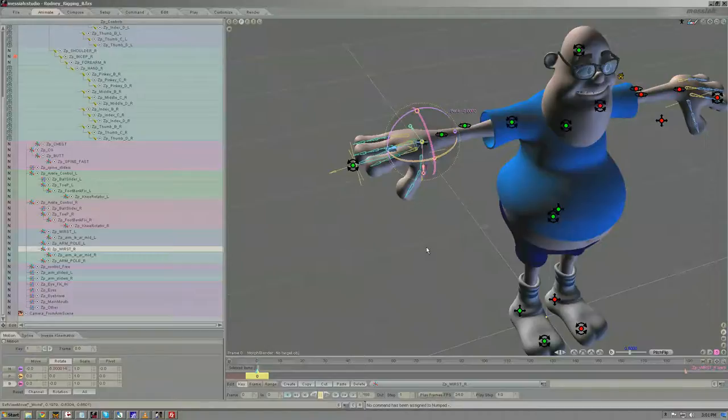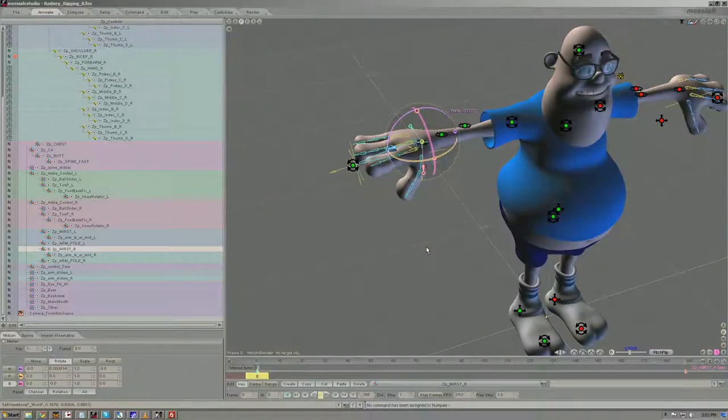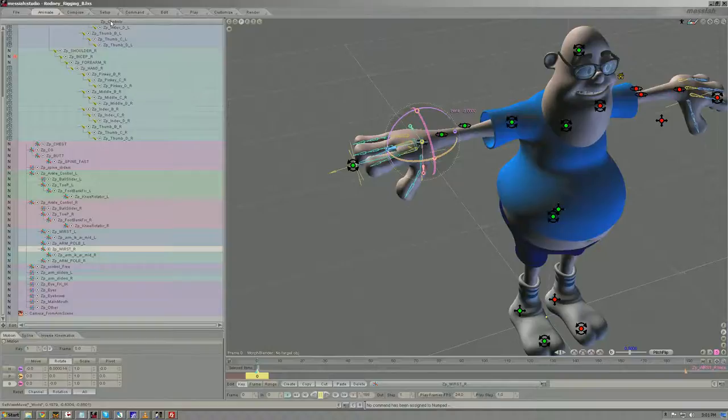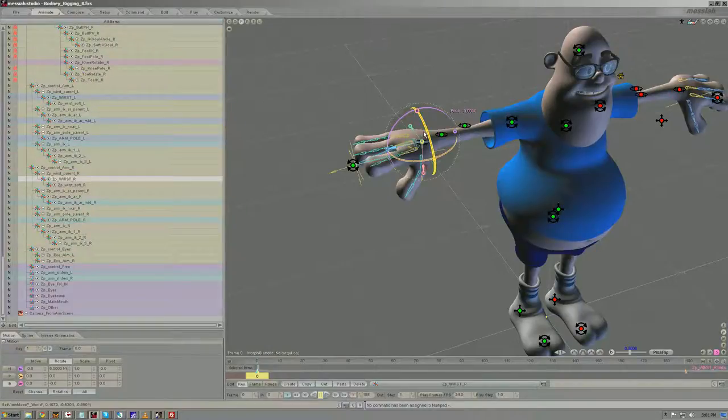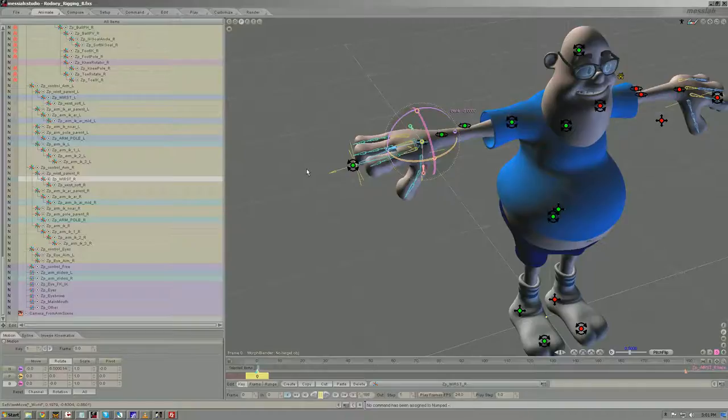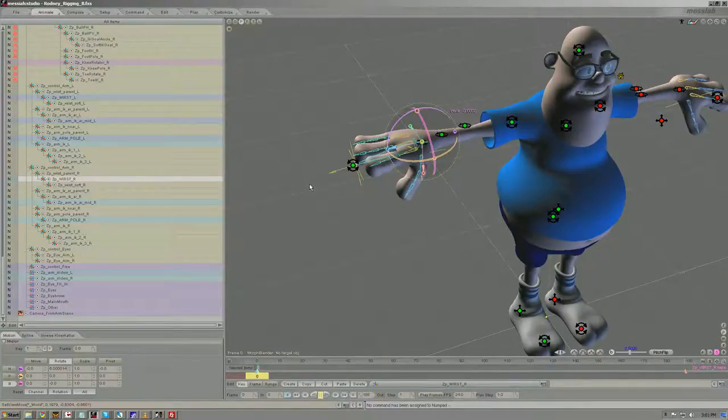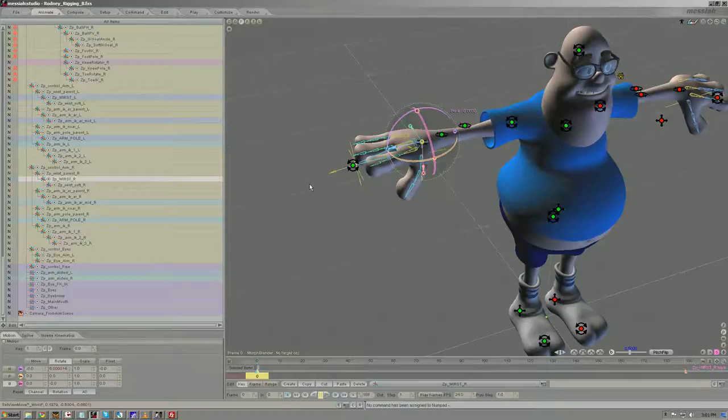Oftentimes when working with characters, you'll want to hide bones that are not necessarily required to be seen or be controllable by the animator.